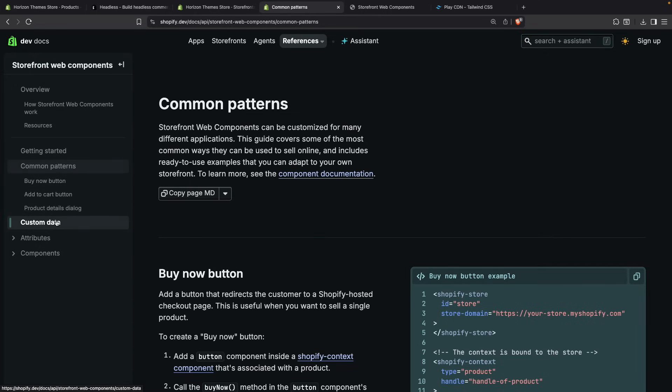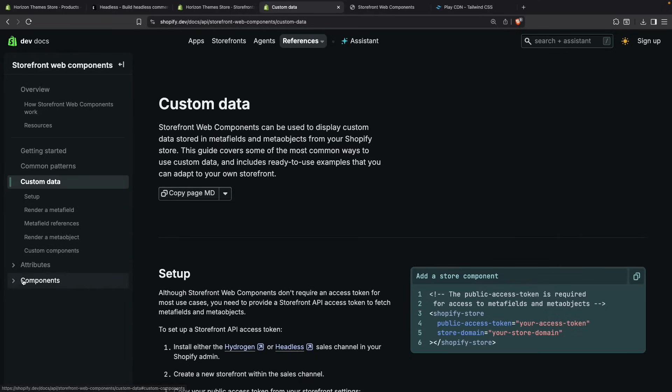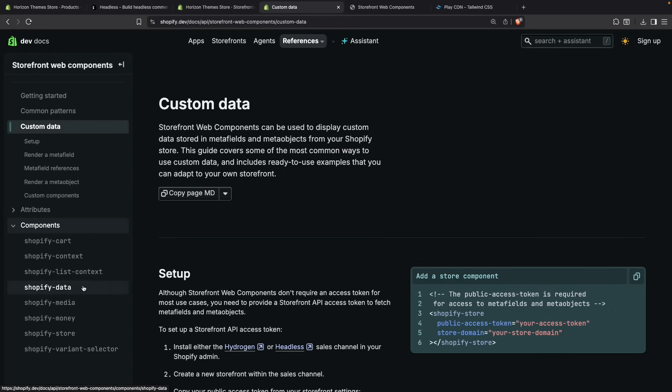We can see metafields. You can see over here that in the built-in components we have components for the cart, the Shopify context which we already saw, the Shopify list context which can be useful for rendering collections, the Shopify data which we already saw which is used for getting for example the product title and things like that.